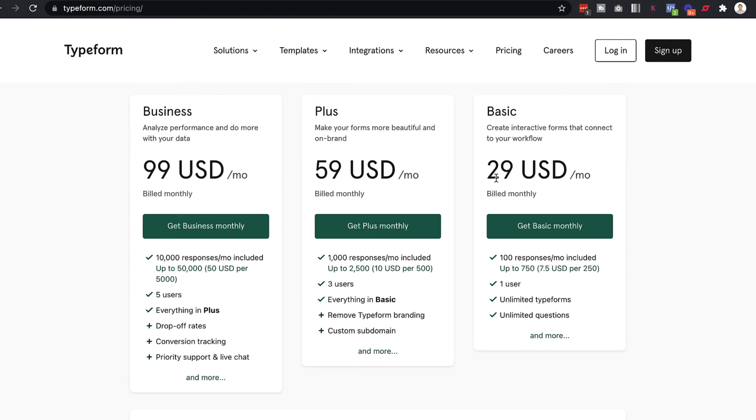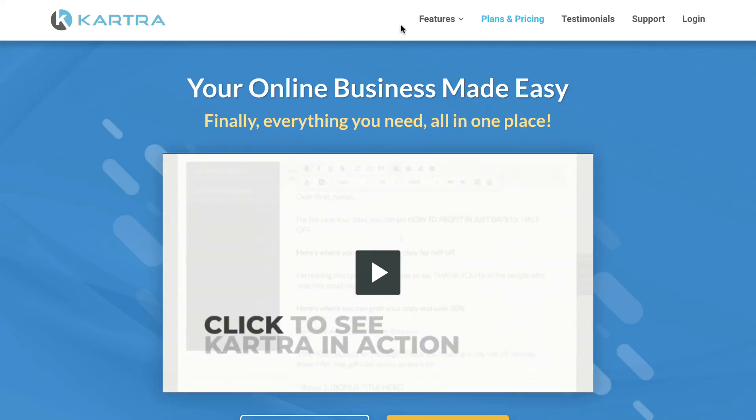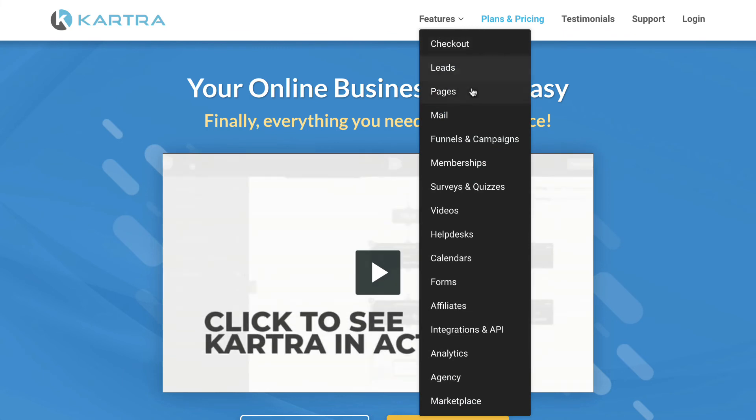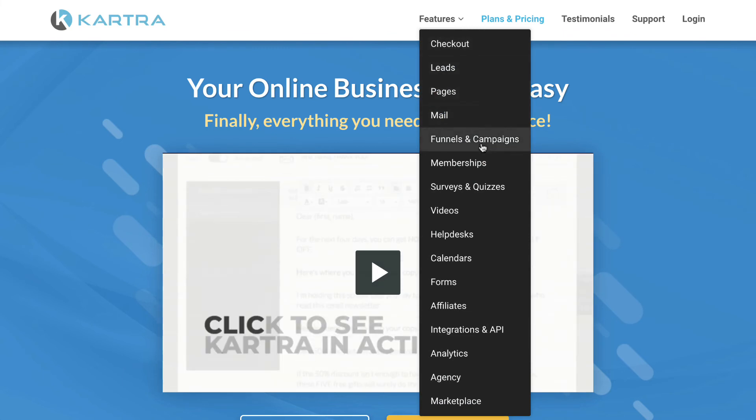And the difference with using Kartra is that Kartra does start at $99 a month, but that also includes everything that Typeform does. Plus it has your email marketing and your video hosting and your analytics and your e-commerce features to sell things online.